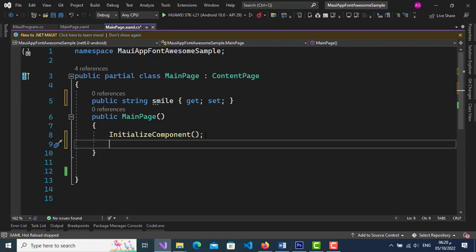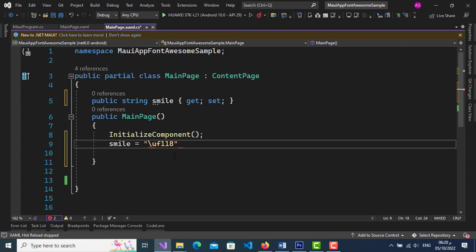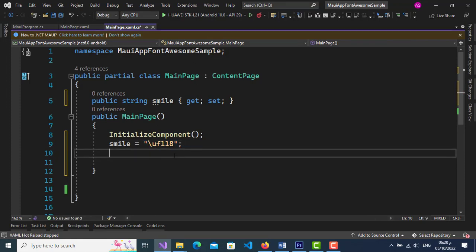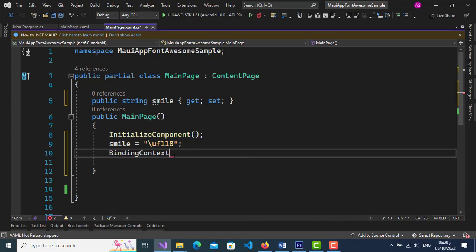In the constructor, initialize a property with the value backslash U plus the Unicode (e.g., \u0118). Then give the BindingContext the value of 'this' to bind MainPage.cs as the binding context.